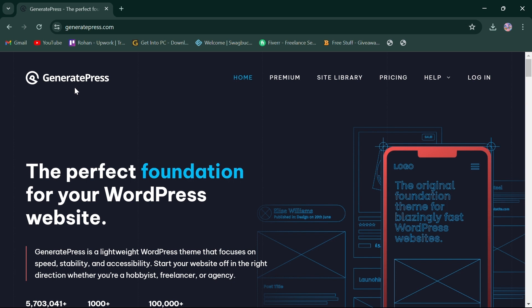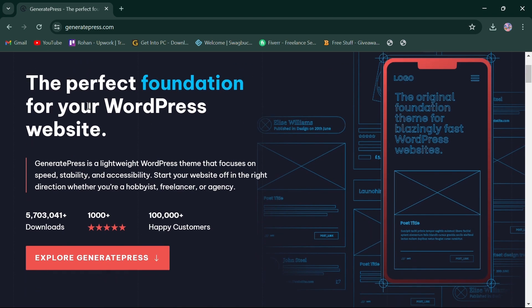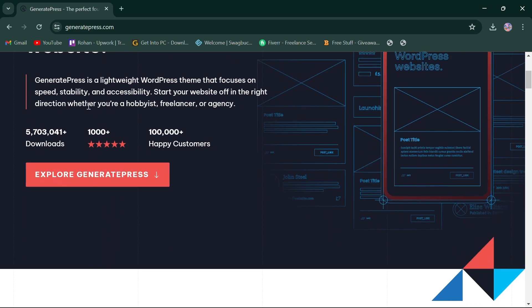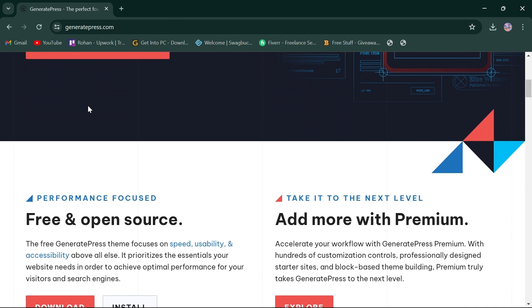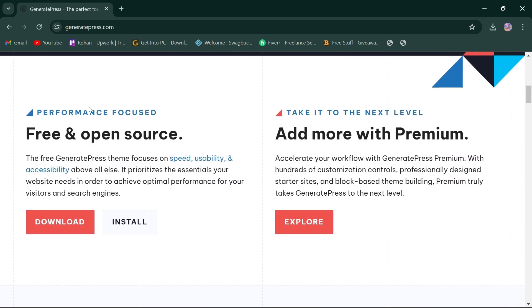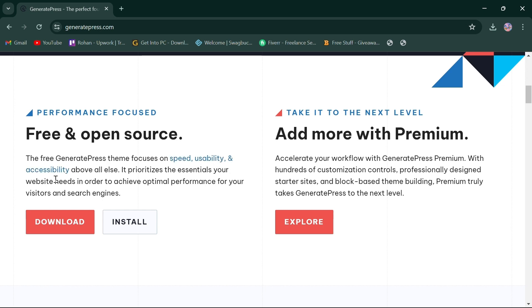Let's start by looking at GeneratePress. GeneratePress is known for its lightweight design and flexibility. It offers a clean codebase enhancing user experience and SEO. GeneratePress theme focuses on speed, usability, and accessibility.